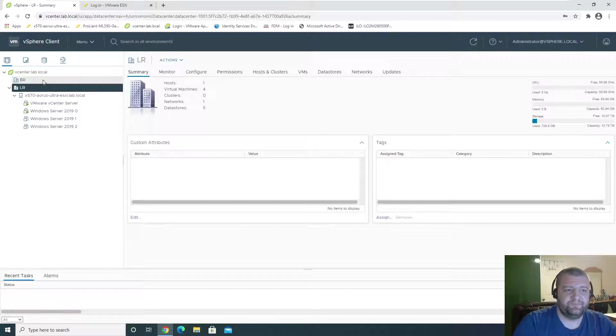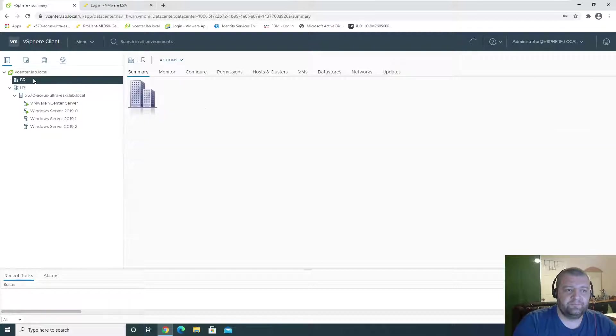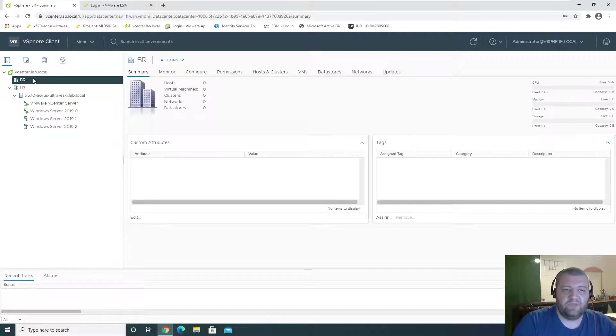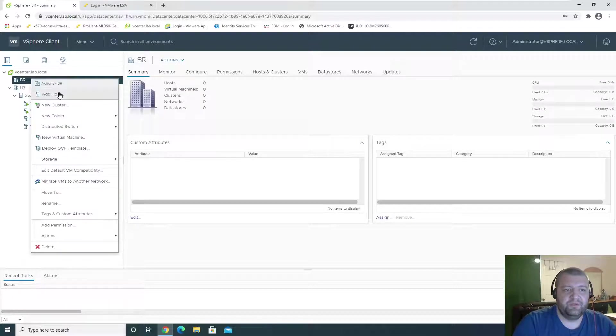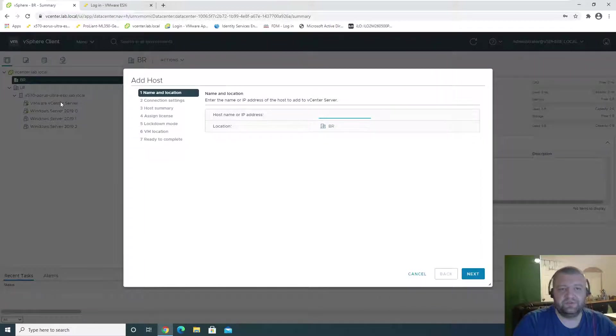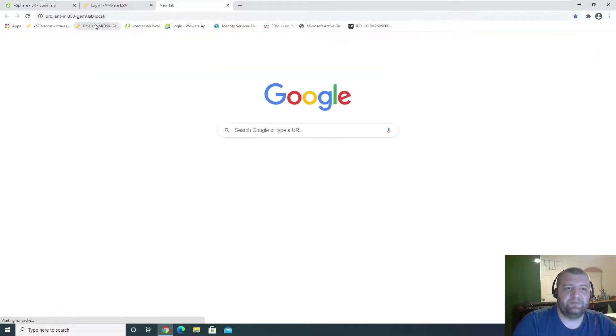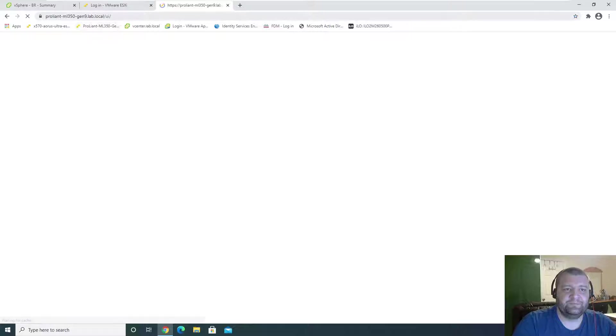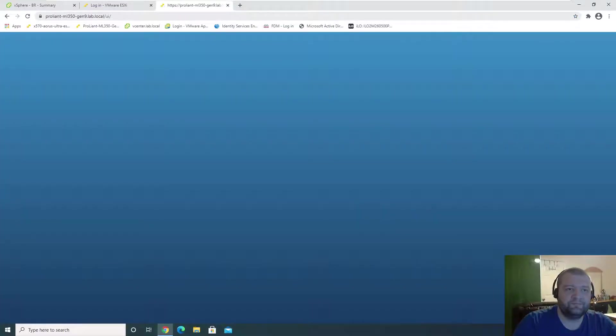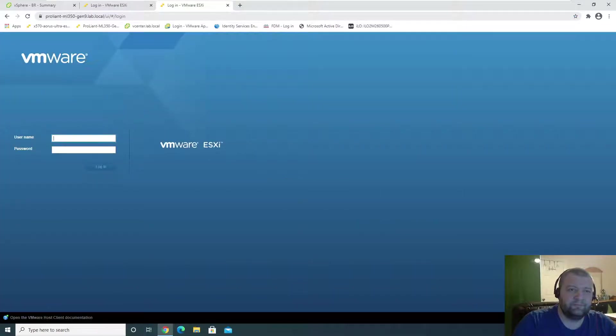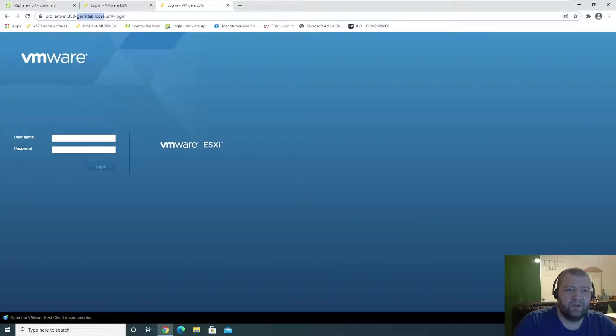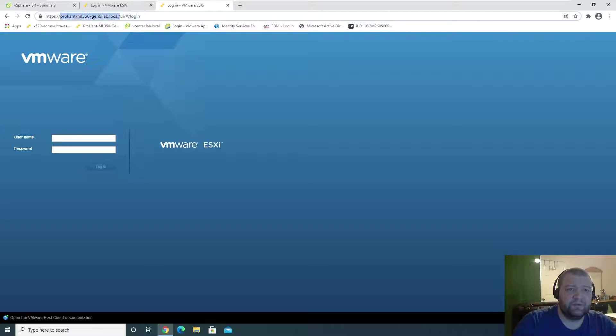So we'll go to BR, add host. And in BR, we have this guy here. So we want to get his host name.